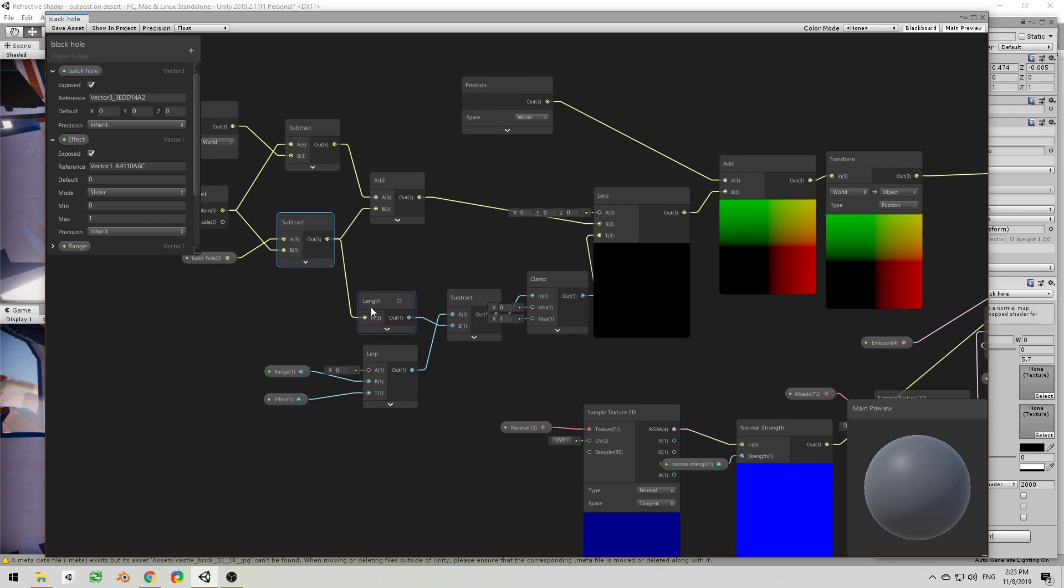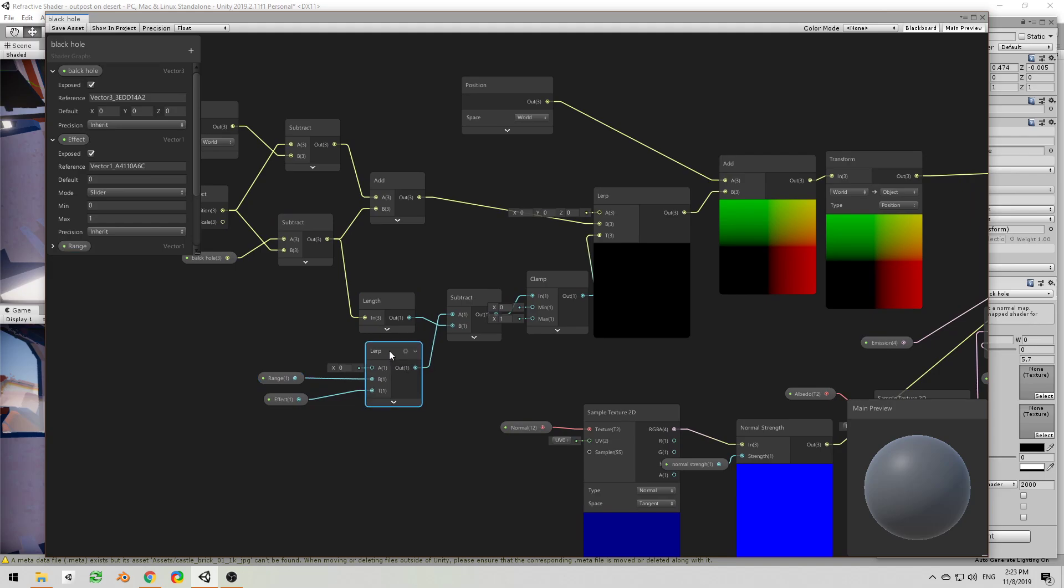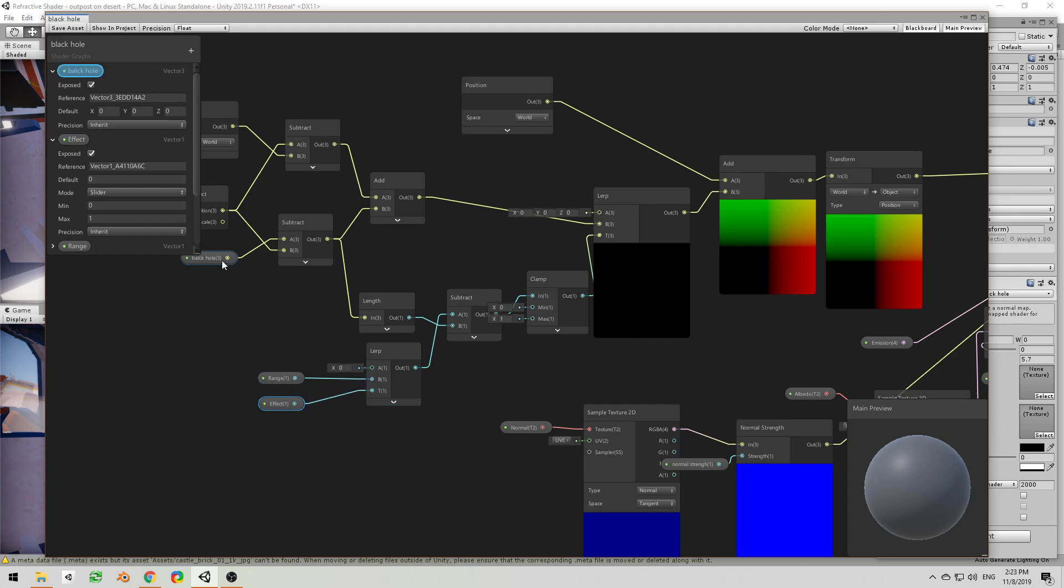And then we will use a lerp node from zero to the range, right? And the T is the effect which is between zero and one, and range is just a value that you set based on how far the furthest object from the black hole is.